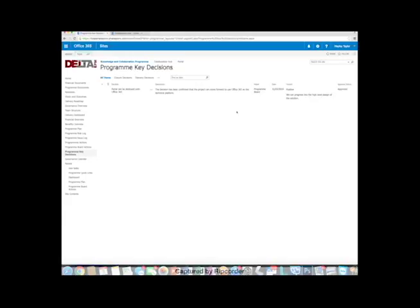So as you can see, quite a lot of tools at the program level. Pulls information in from the different projects. And lots of shortcuts, lots of ways of making this nice and usable.